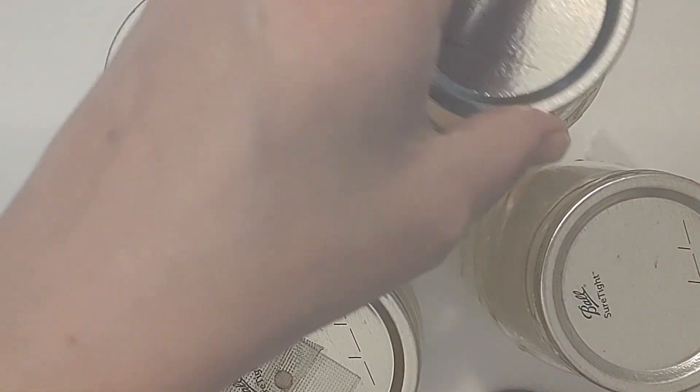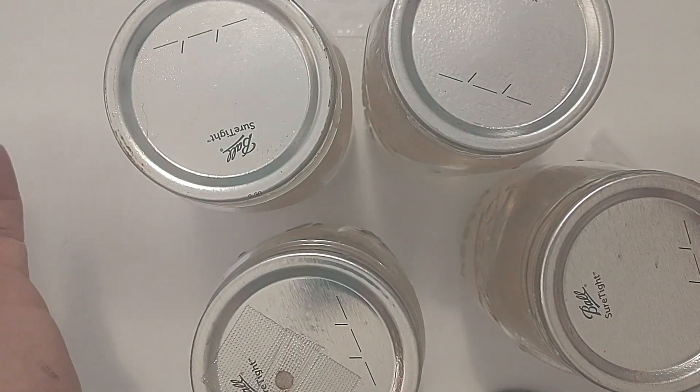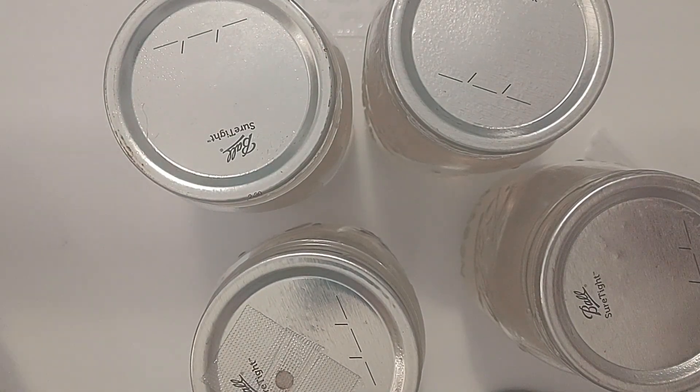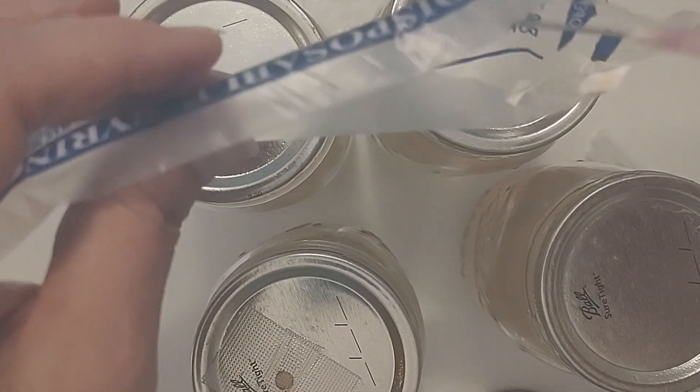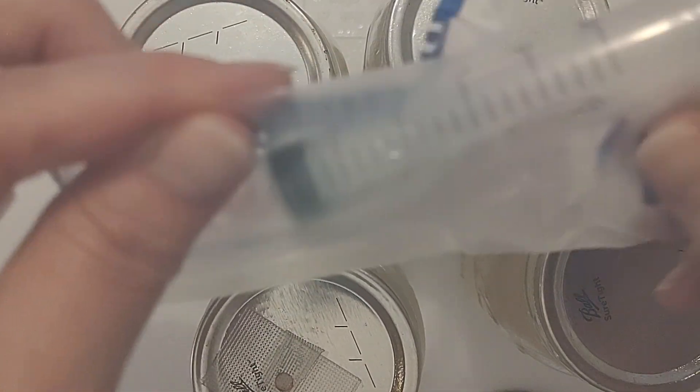I didn't touch the syringe to anything. It went in, it came out, and now I'm going to be tossing this syringe. I'm done with it.